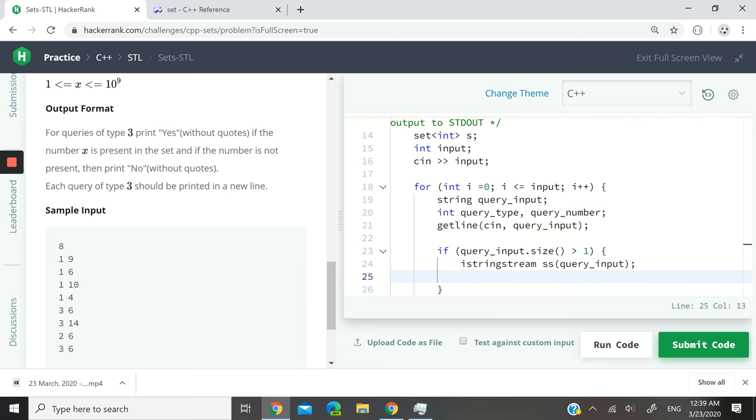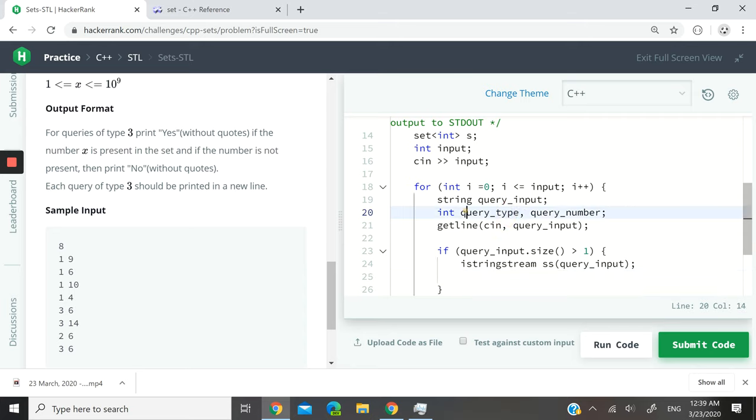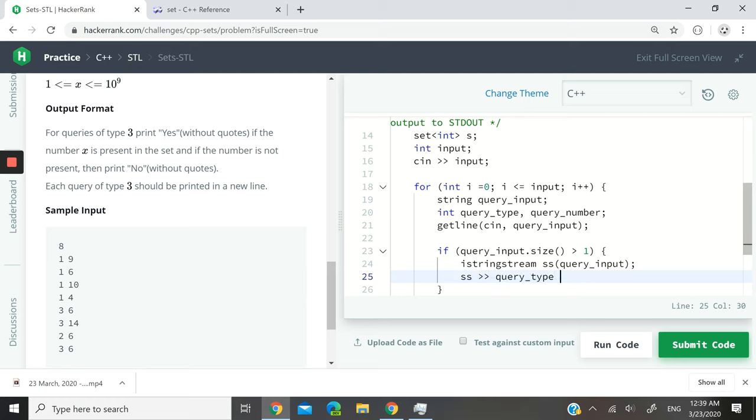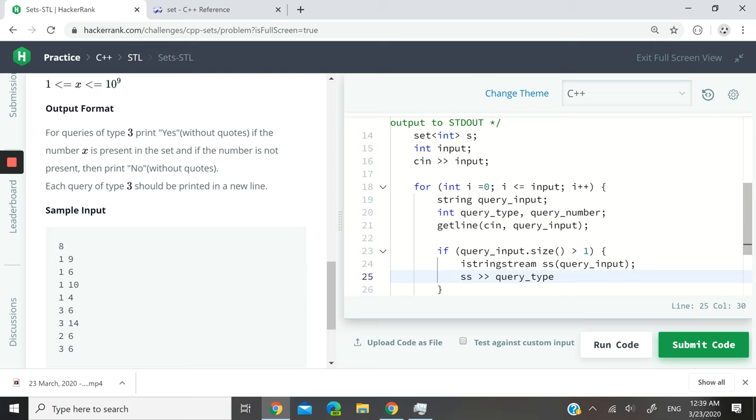And I can now fill them or rather add values to these two ints right here. So I can say ss into query_type, so the first word or the first number in this string will be added to query_type, and the second one will be added to query_number.